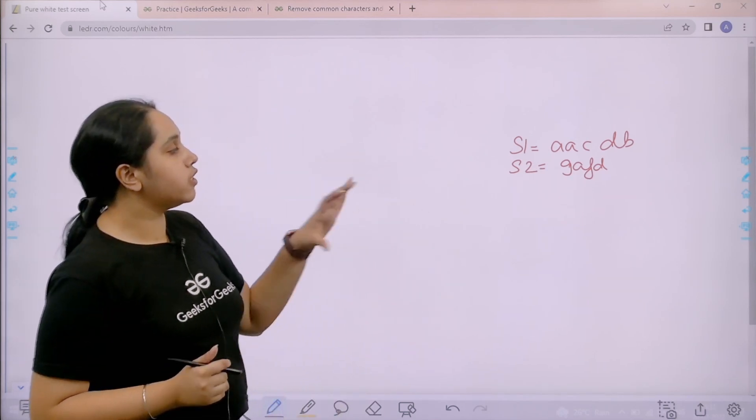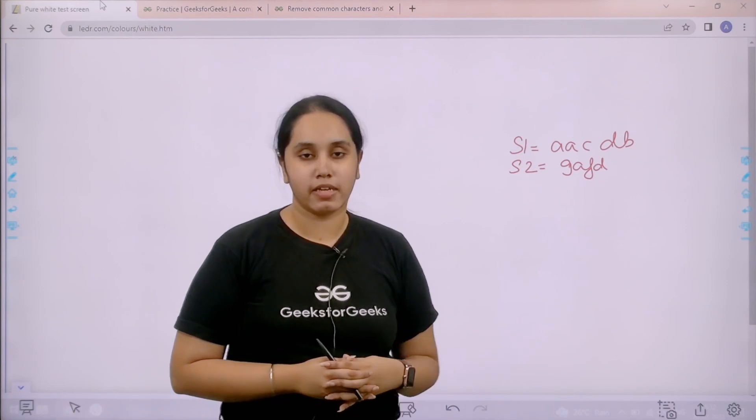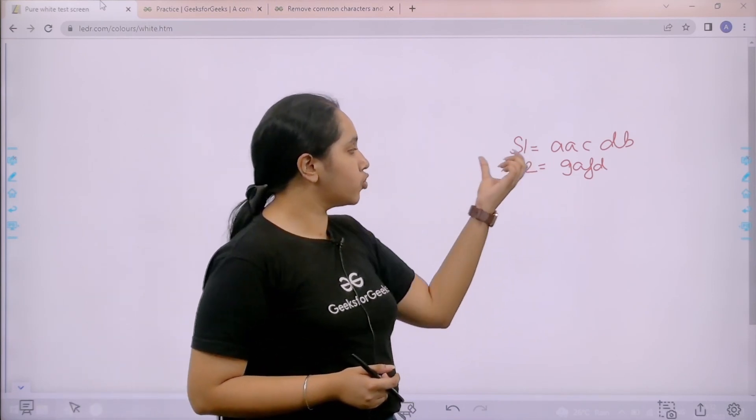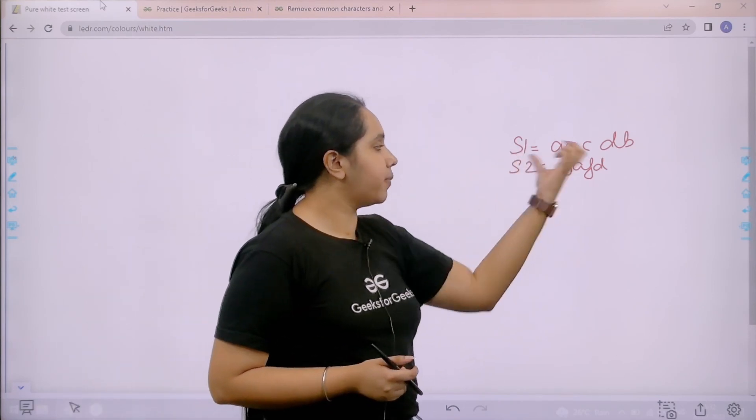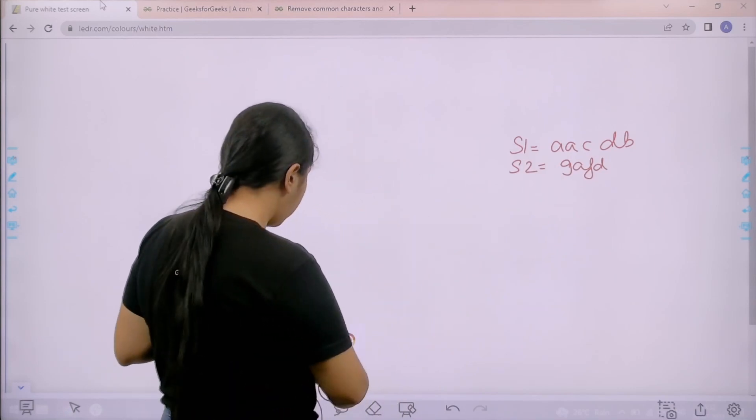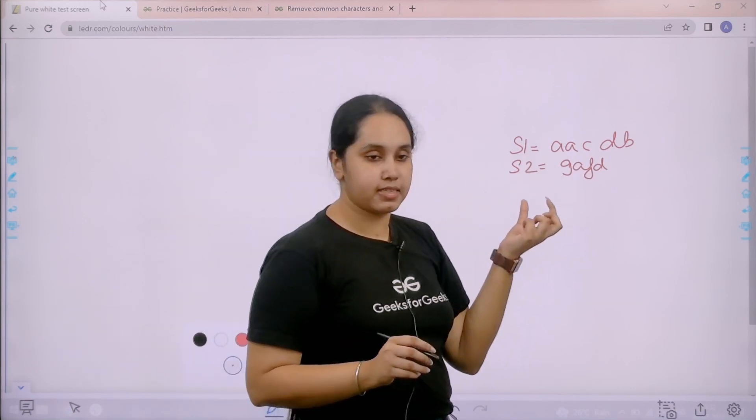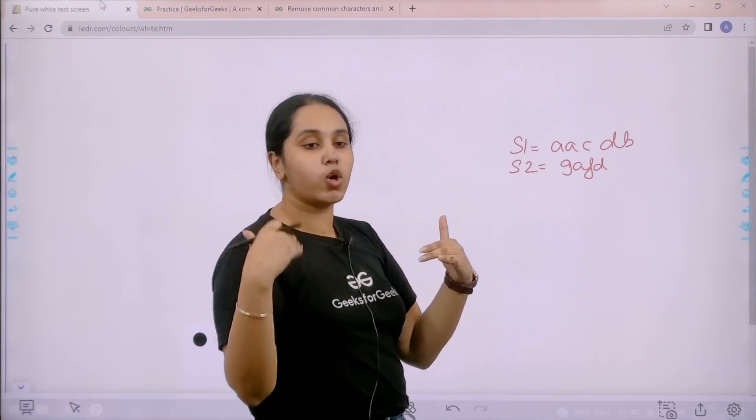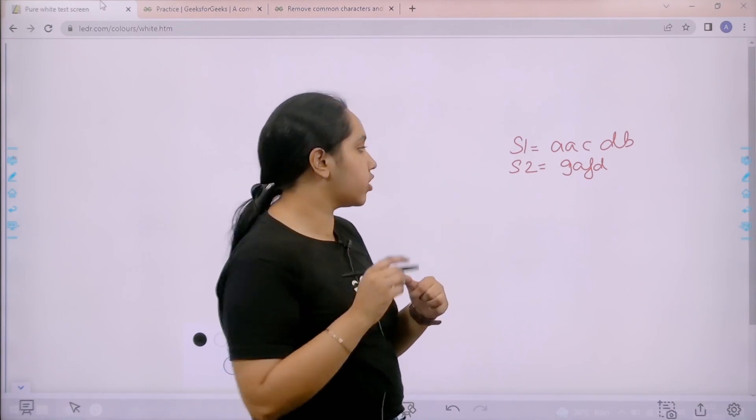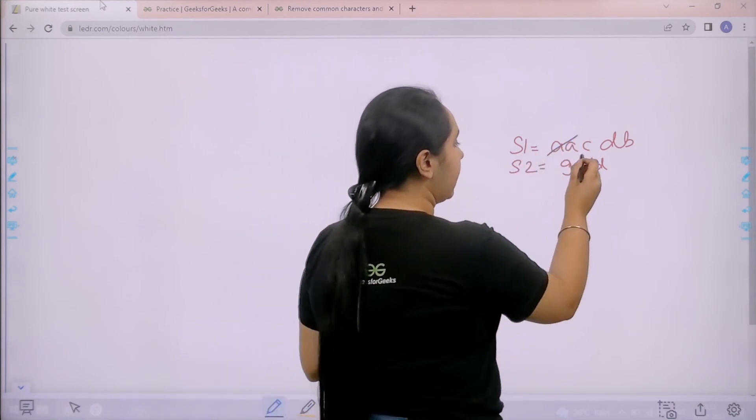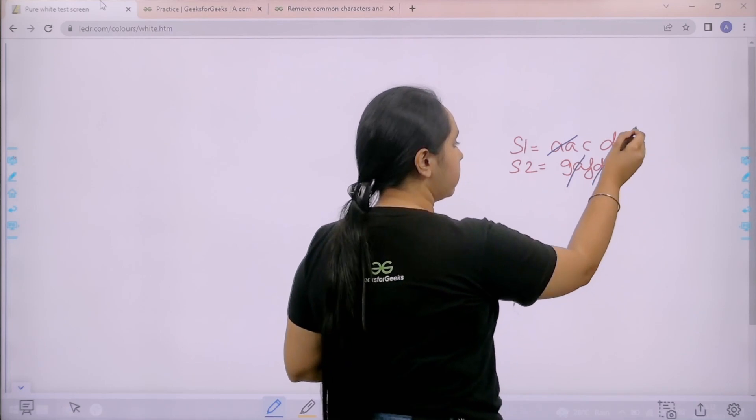So first let us understand the question and then we would solve it. Basically in the question we are given two strings, for example S1 and S2. Step number one is to remove the common characters, that means the characters that are common in both the strings. So that would be A, A and D, D.